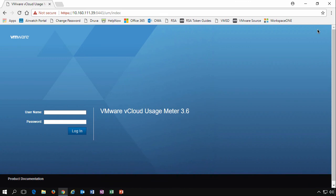So that concludes our walkthrough of vCloud usage meter 3.6. Thanks for watching.